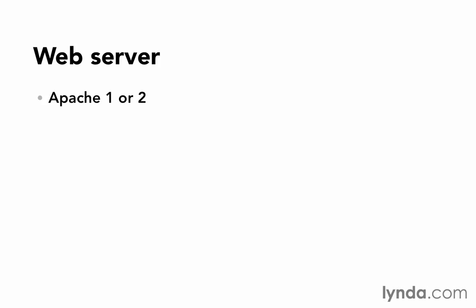There's also a piece of software for Apache called Passenger, which is referred to sometimes as mod_rails. And that's an Apache module which allows Apache to talk to Rails, so that we have an interface between Apache and Rails. That's definitely a great combination, and I would say that probably the vast majority of Rails-driven websites out there in production are using Apache 2 with Passenger.